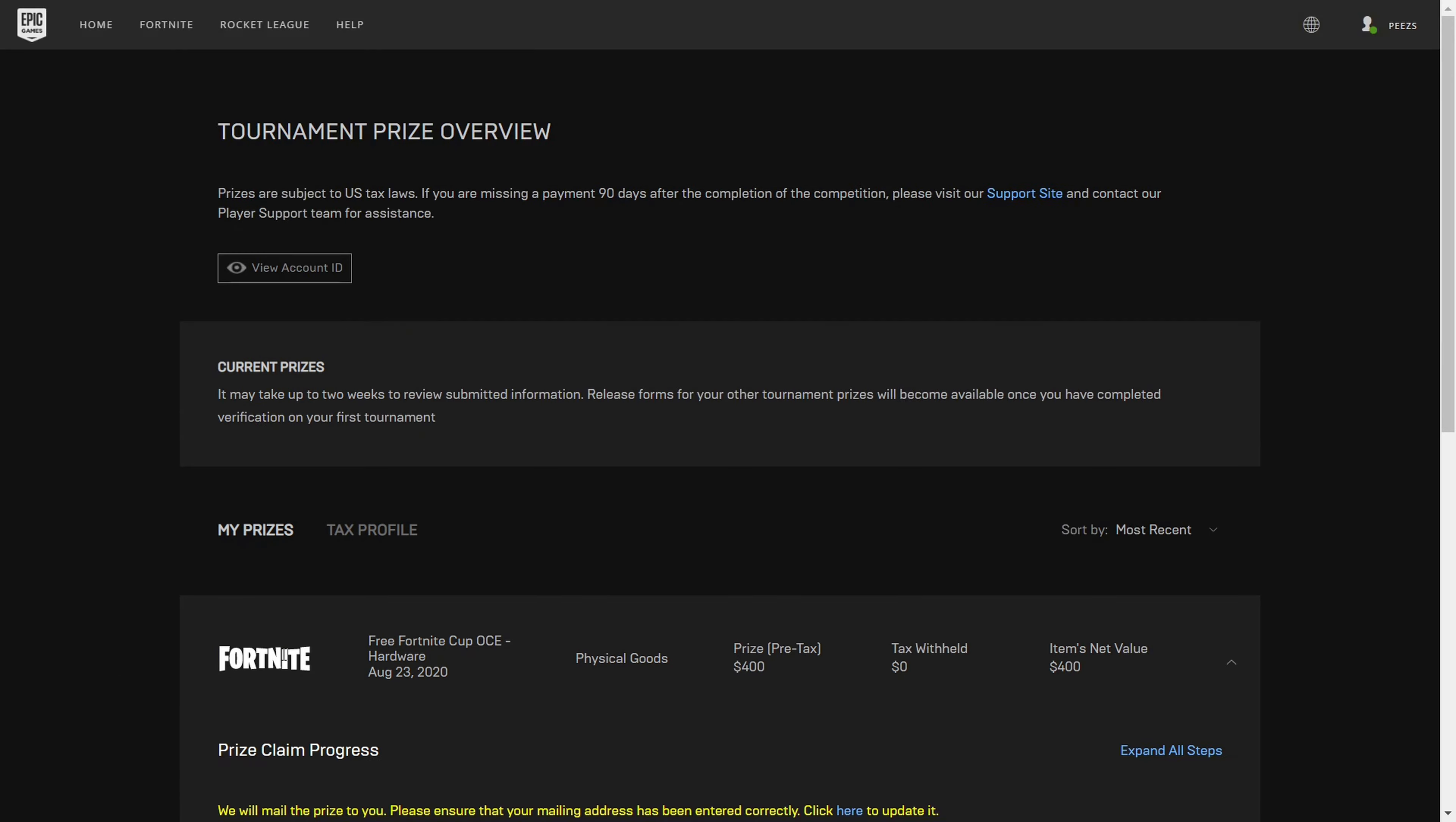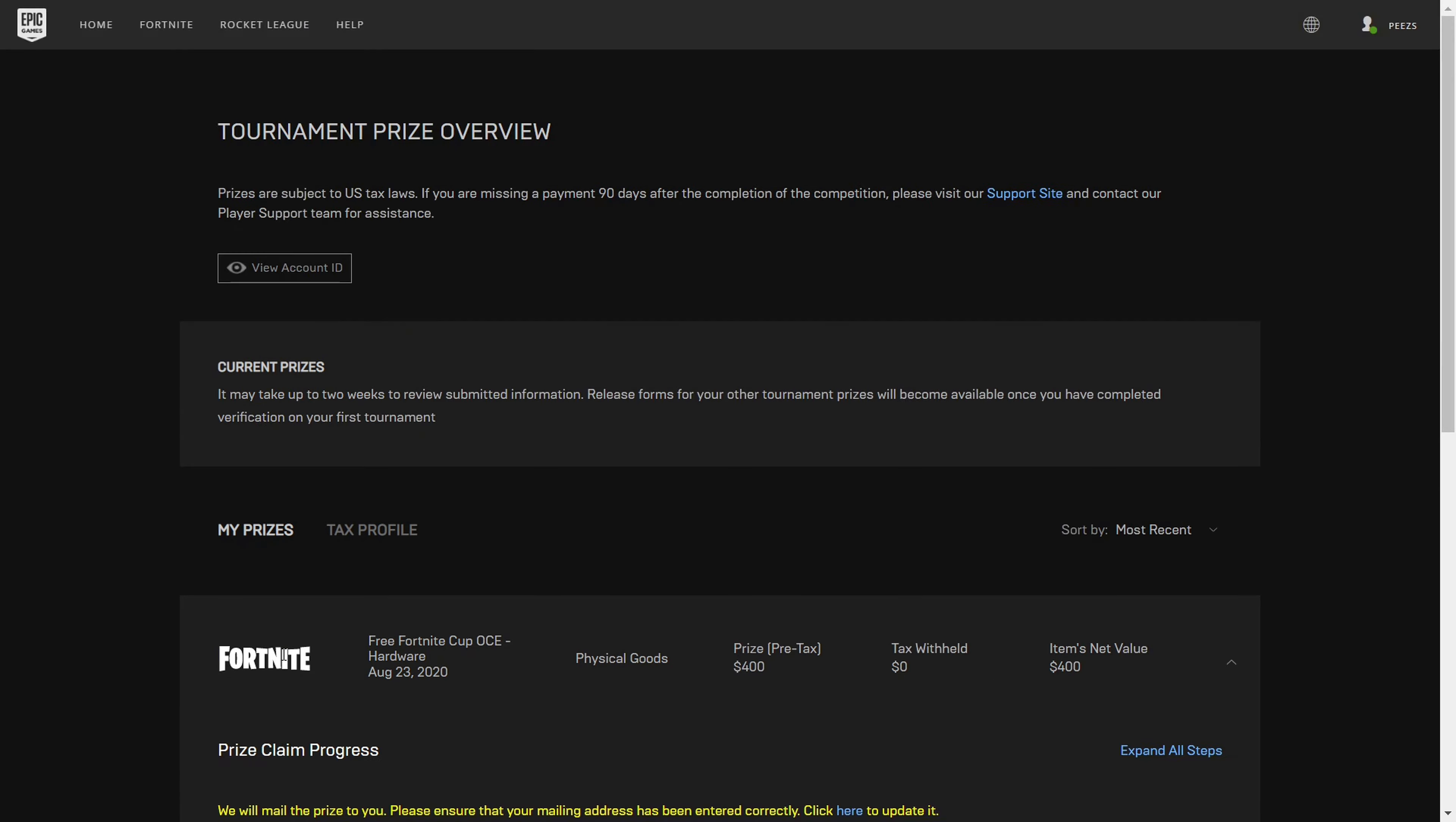If you're constantly practicing for Fortnite tournaments, results will come. But until then, keep grinding, little Timmy.